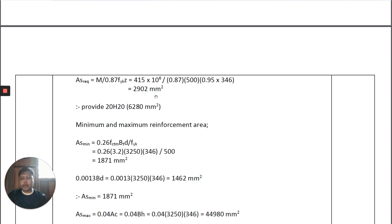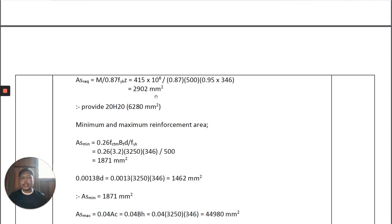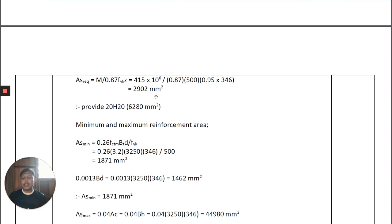To provide the reinforcement for the foundation, we typically use a larger number of bars compared to a beam or slab. In this example I provide 20H20, even though A_s,required is only 2902 mm². This is because we want to control the crack check, where the maximum allowable spacing is 300 mm. Based on experience, providing at least 15 to 20 bars helps reduce the bar spacing and ensure the crack check is satisfied. This is not over-design because the crack check will pass with this provision.